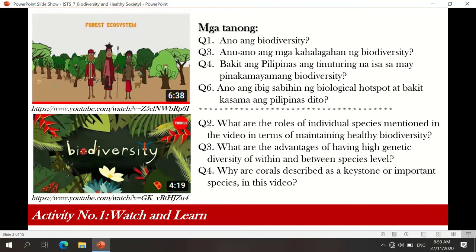Second question: Ano ang mga kahalagahan ng biodiversity? I will discuss the importance later. Bakit ang Pilipinas ay may turing na isa sa mga pinakamayamang biodiversity? Because 70 to 80% of the species all over the world can be found in the Philippines. Ano ang ibig sabihin ng biological hotspot? It's a site on the globe where the level of extinction is very massive.